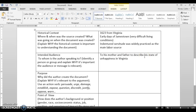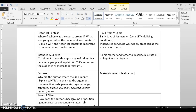This naturally leads into Purpose: why does the author create this document? What is he trying to do? How is he trying to make his parents feel? His tone is very unhappy. His message is to make his parents feel sad or really ashamed of sending him to Virginia as an indentured servant.